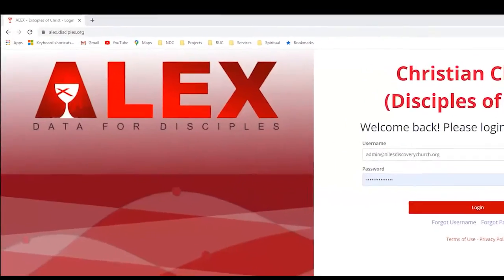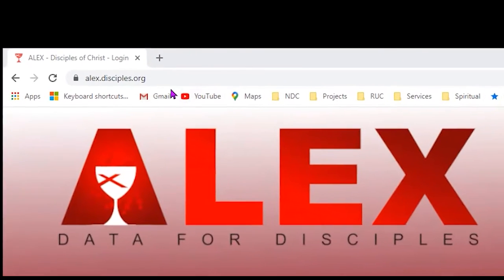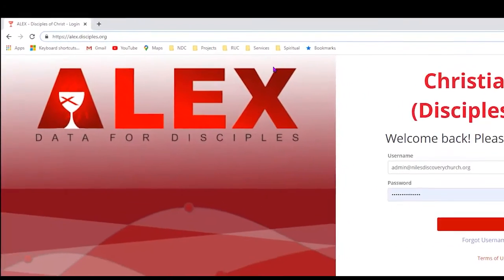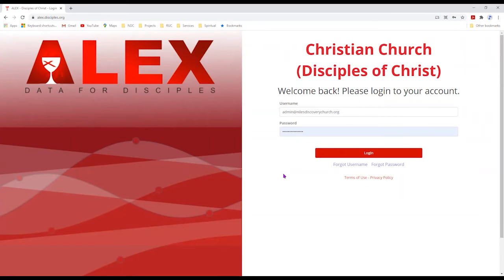Let me share with you the page that we are going to be working with. The address is https://alex.disciples.org, and that will take you to this page. This particular page is set up to remember the username and password I use. When you first go there, chances are it'll be blank. The key information you need is your username — the email address being used by the general church to enable you to do these reports.